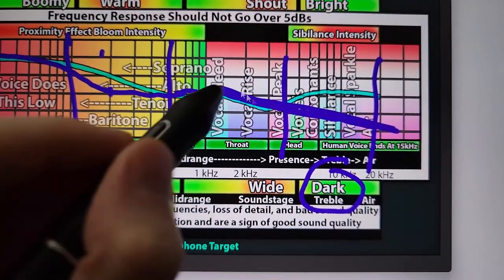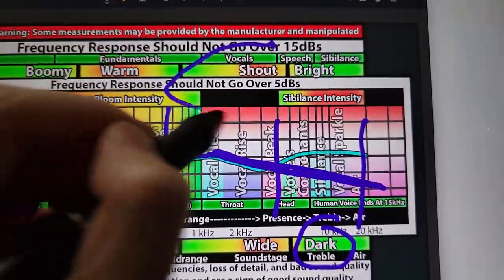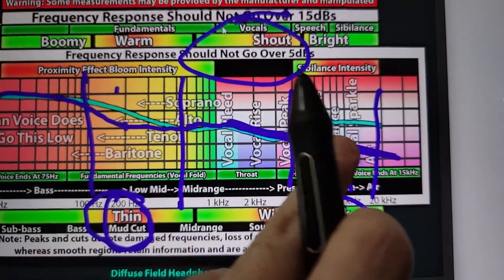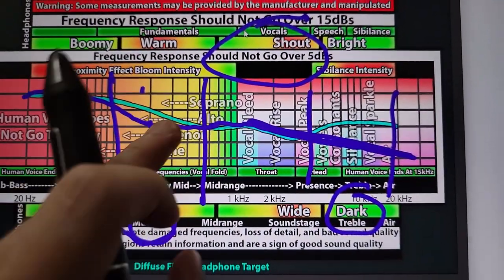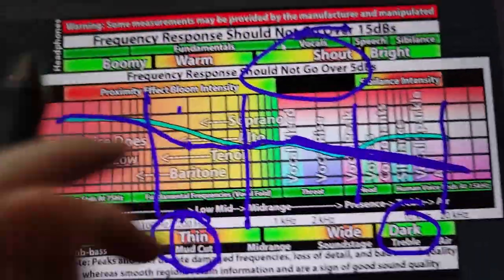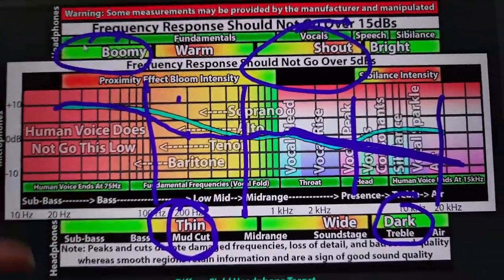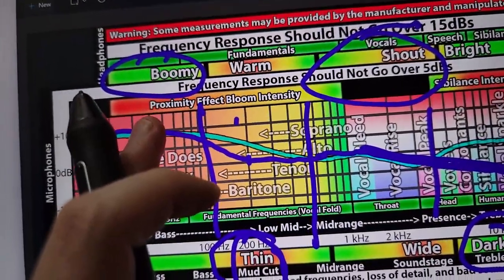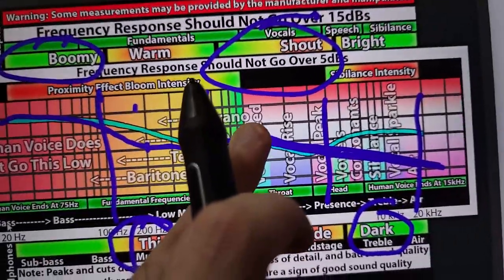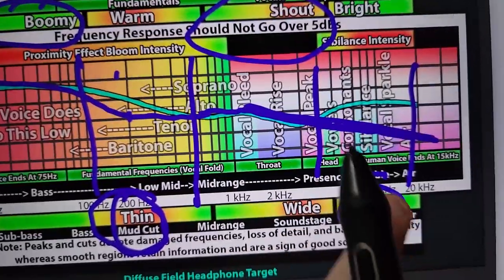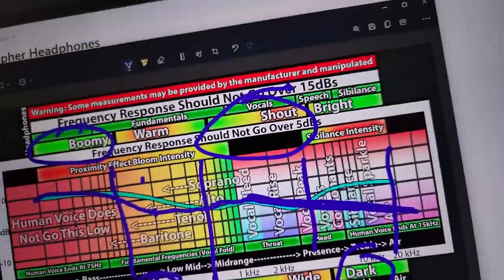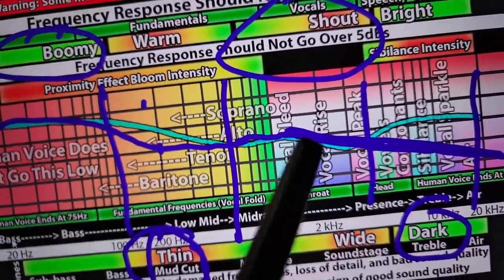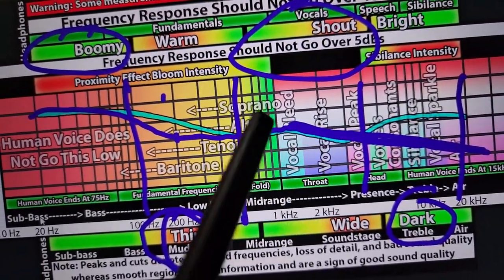Now you have a lot of energy in this region. This region is very prominent because you scooped out the highs and you scooped out the warmth. So this tuning has a lot of sub-bass — it's very subwoofer-y, very thin, very shouty, and very veiled. This makes this region very prominent even though it's rolling off a little bit here.